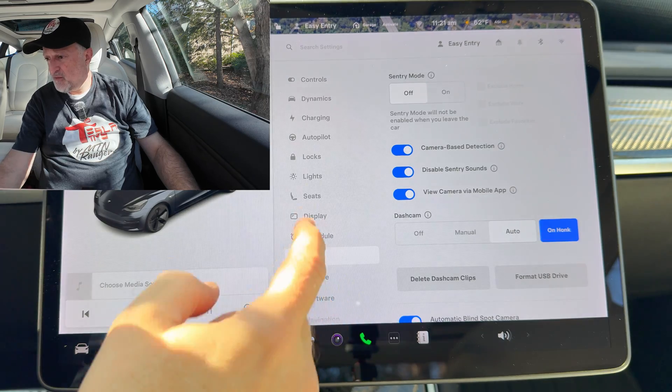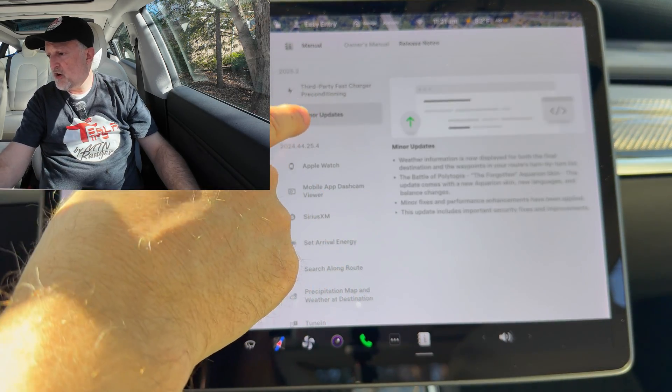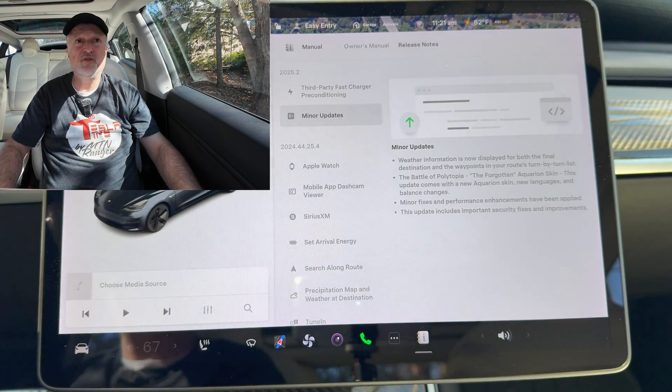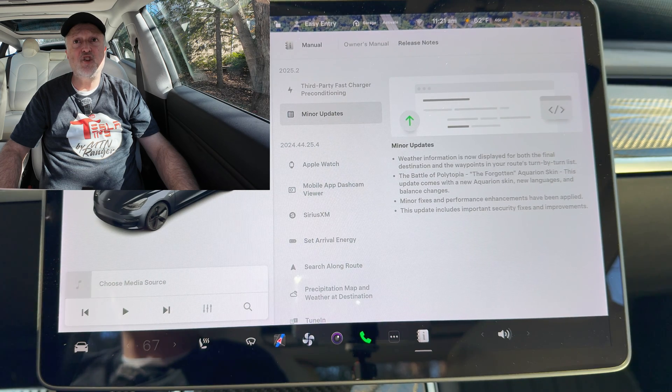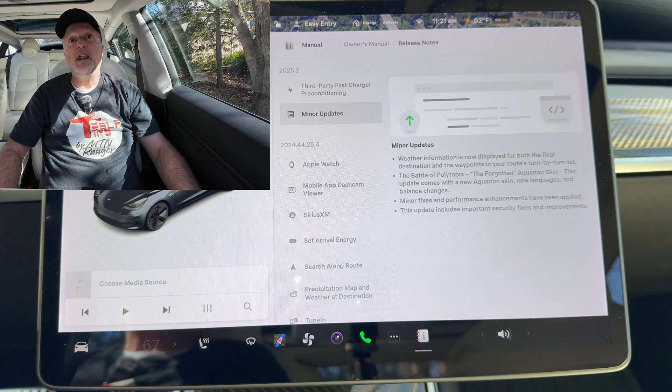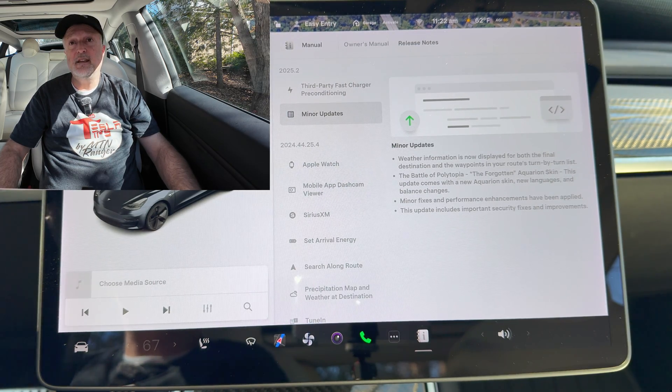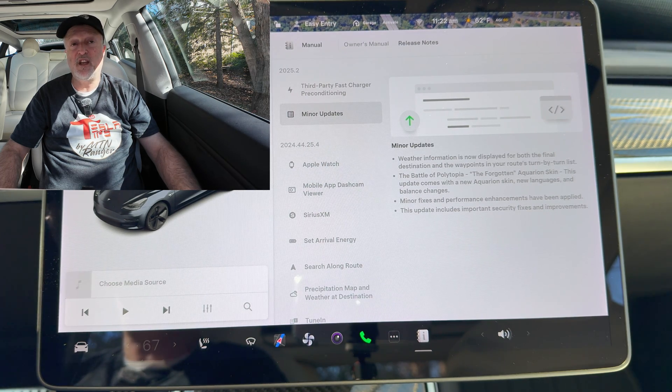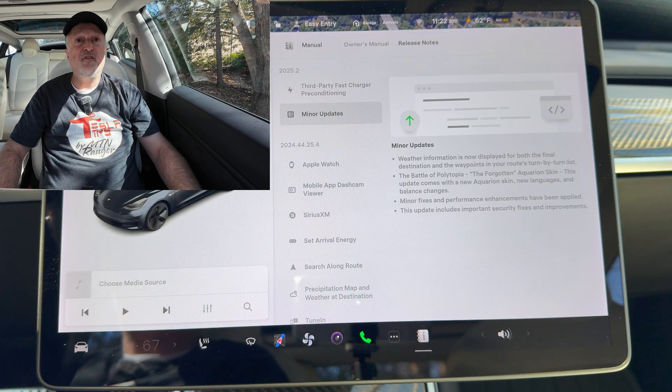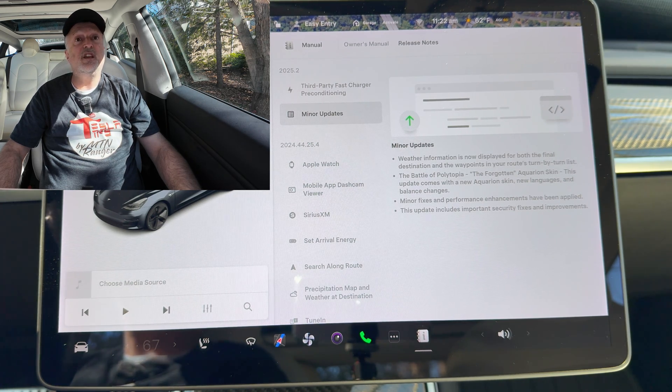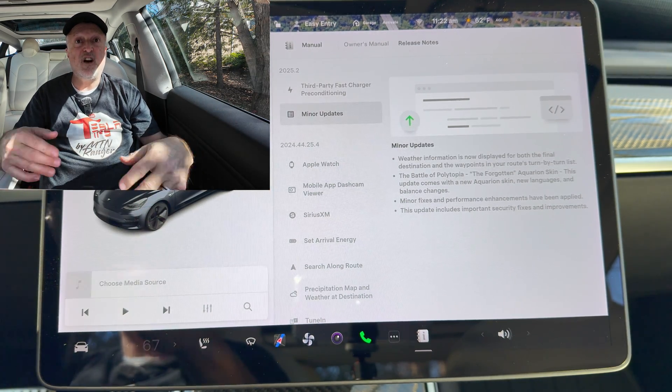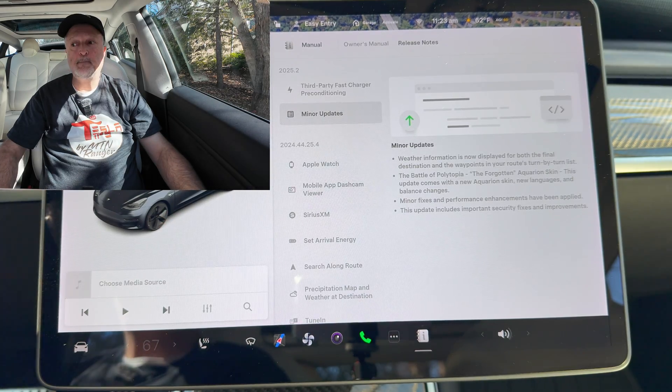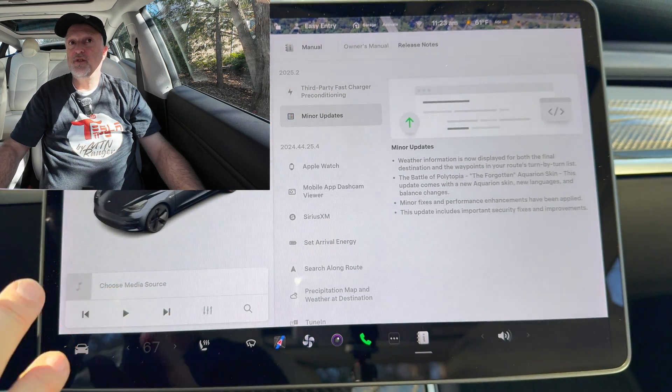Now if I go back to my list here, there are minor updates and I'll go through those. Weather information is now displayed for both the final destination and the waypoints in your route's turn by turn list. The Battle of Polytopia, the forgotten Aquarian skin. This update comes with the new Aquarian skin, new languages and balance changes. Also, minor fixes and performance enhancements have been applied. This update includes important security fixes and improvements like they usually do. Nothing specified, just general fixes.